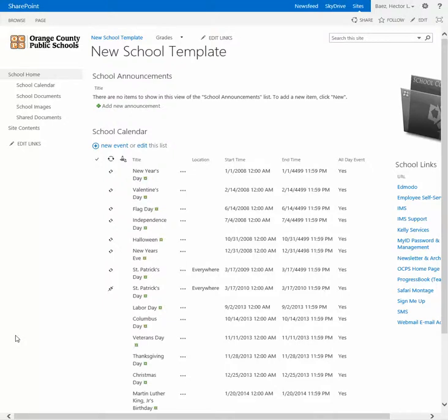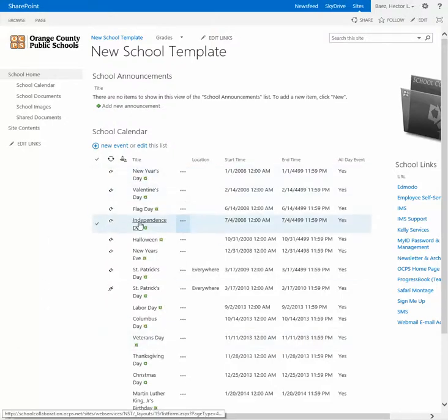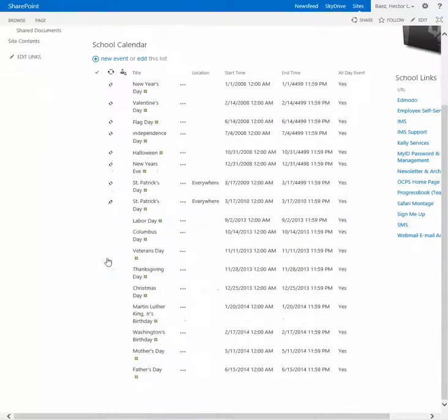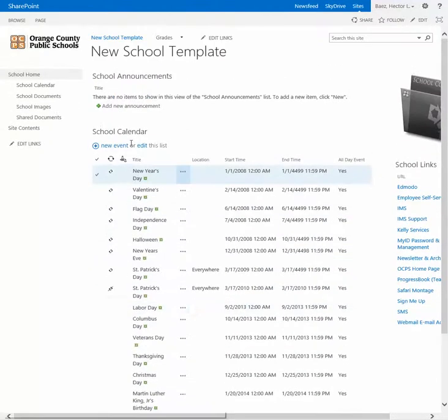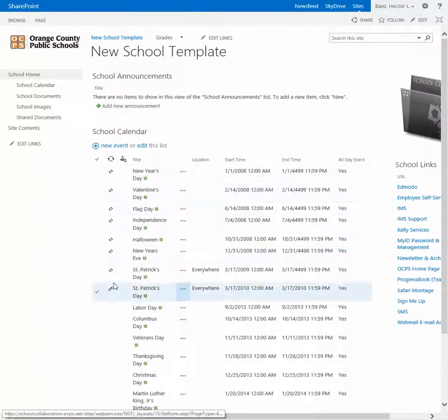Alrighty, in this video I'm going to show you how to reduce the number of items that are listed on this calendar right here.